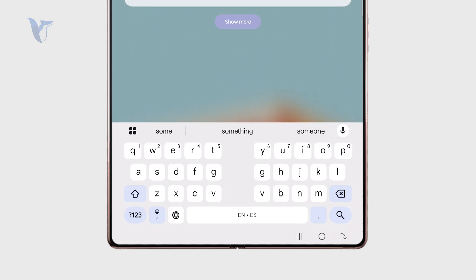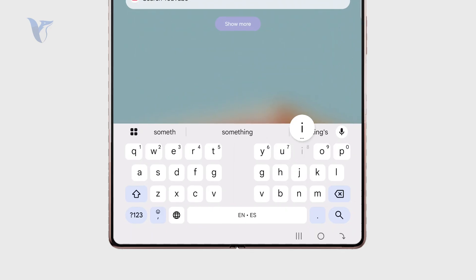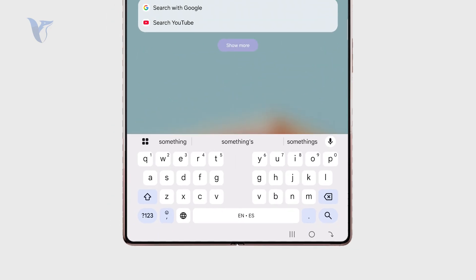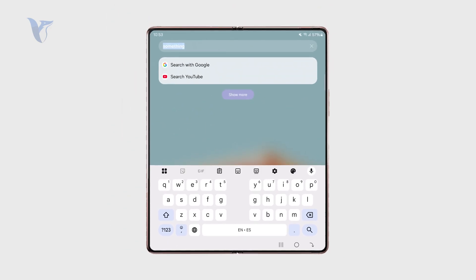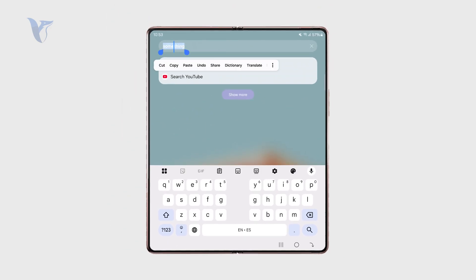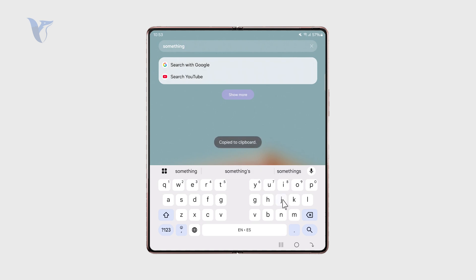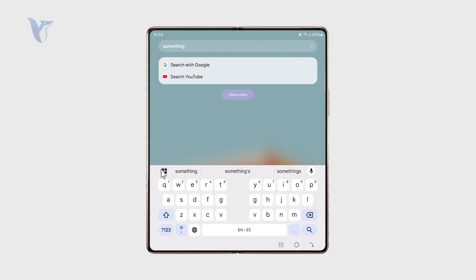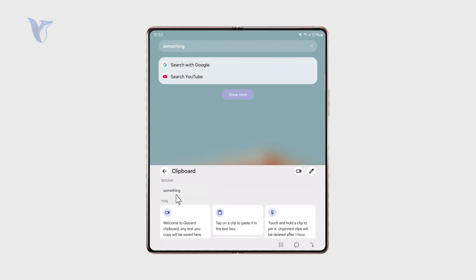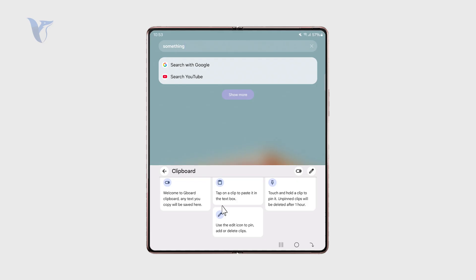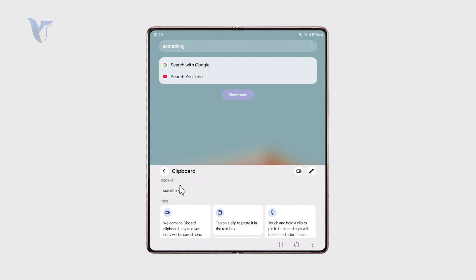It might be very useful, especially if you cannot really copy two things at the same time — because you copy something and if you copy something else it will be replaced in the clipboard when you paste it, but in here it gets stored really nicely.